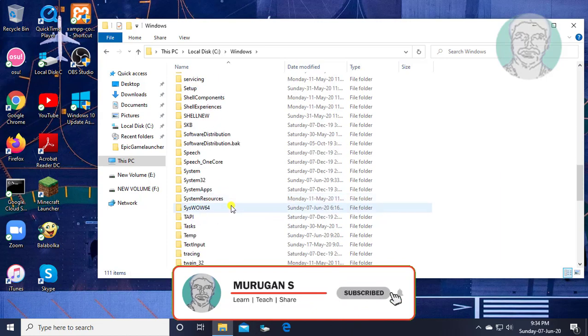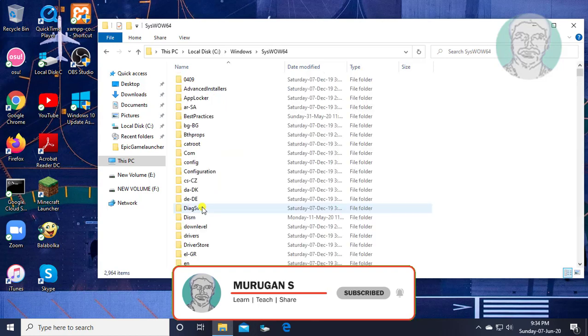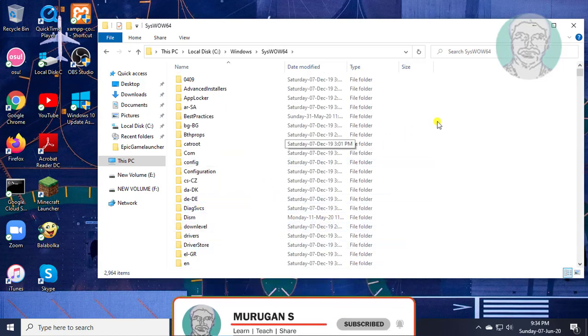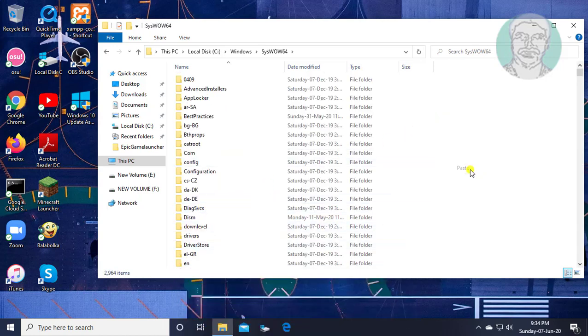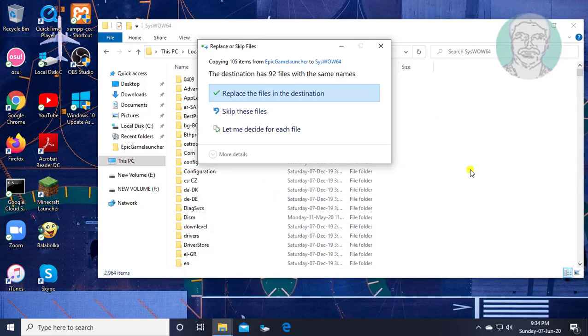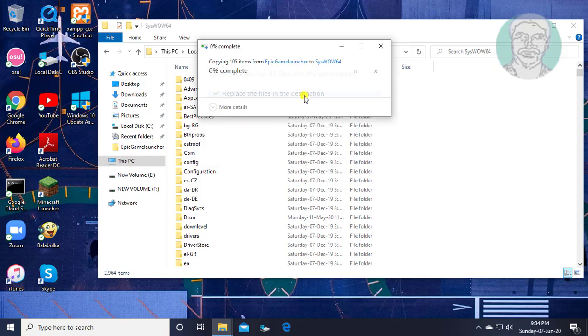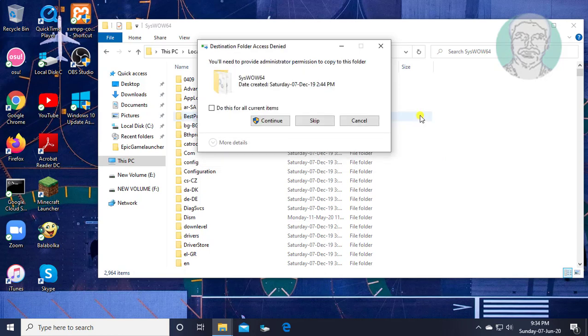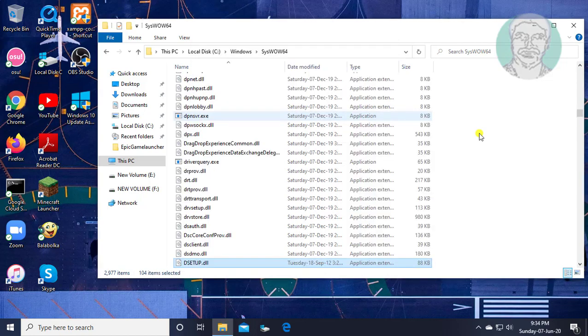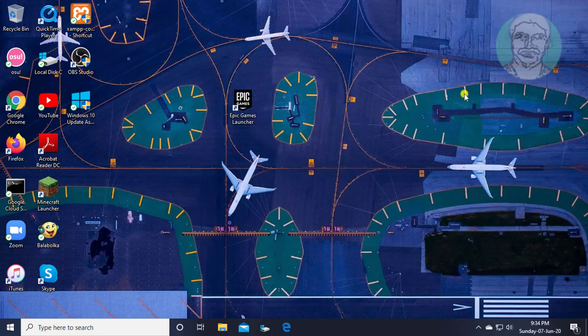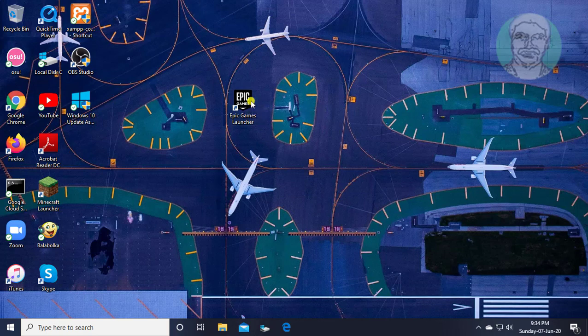Open SYSWOW64 folder. Paste the already copied files from the first method. Click replace the files in the destination. Try to launch Epic.